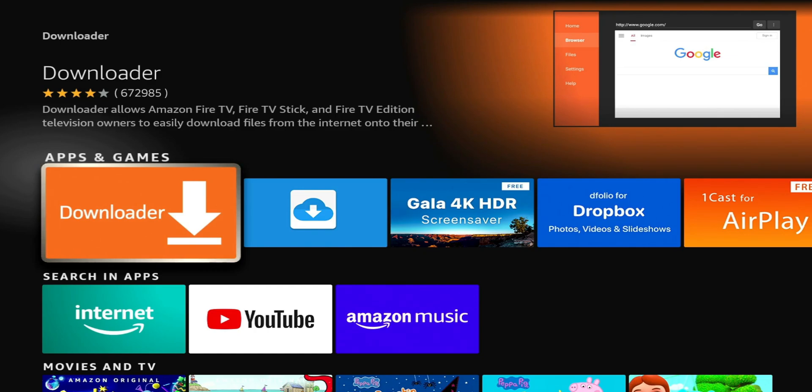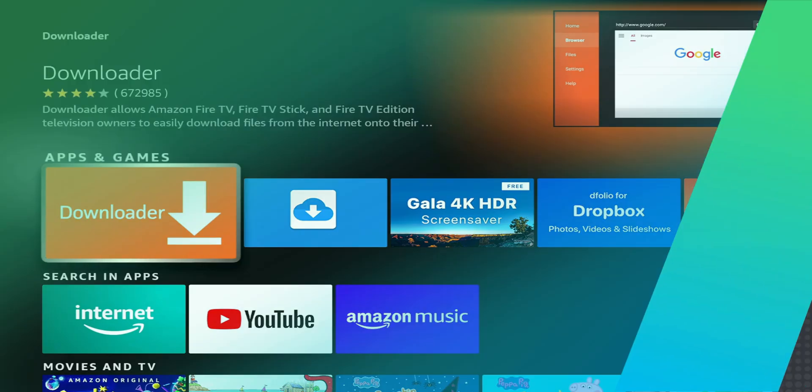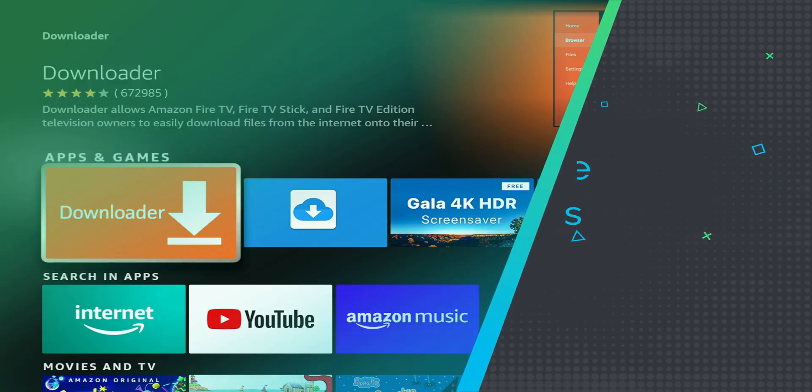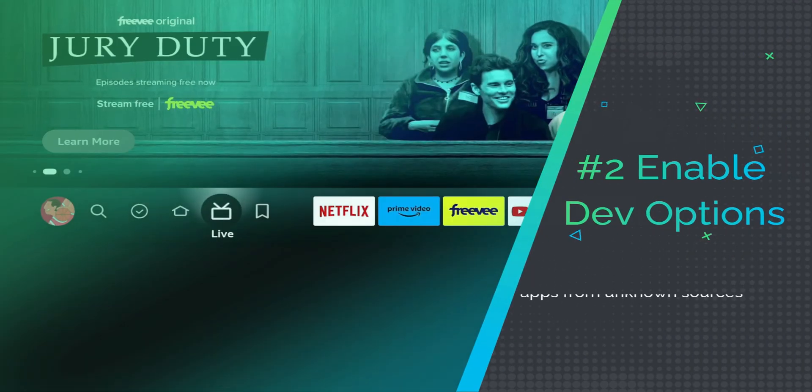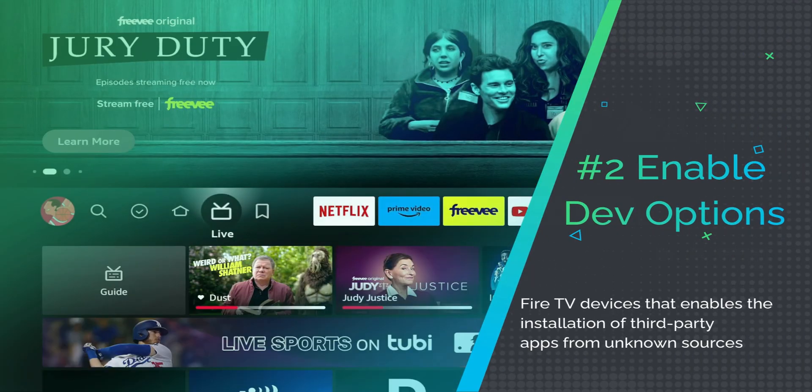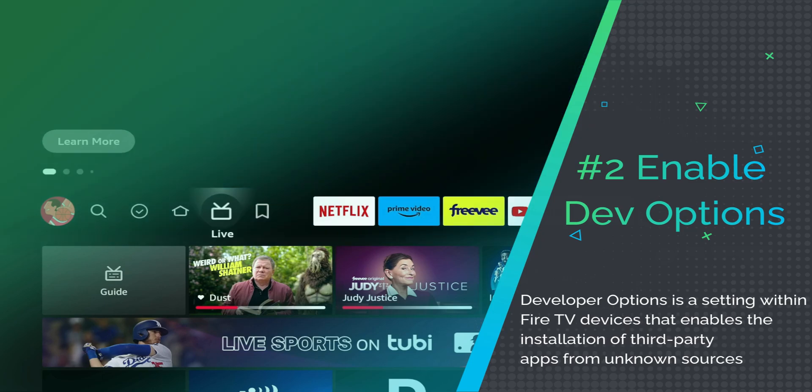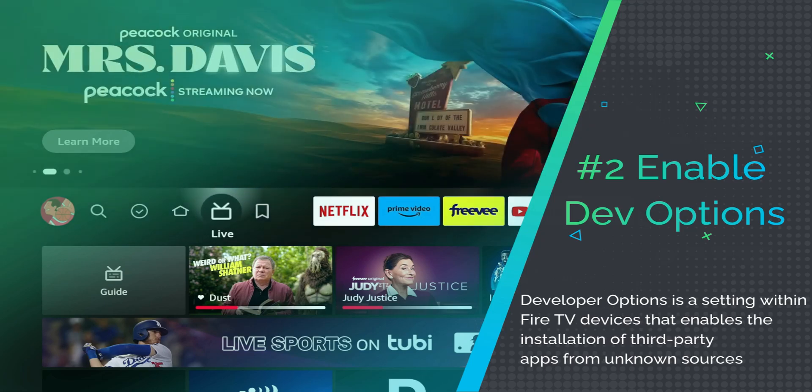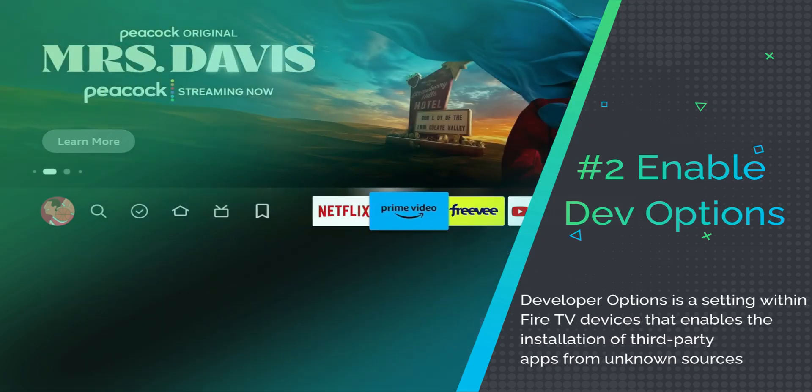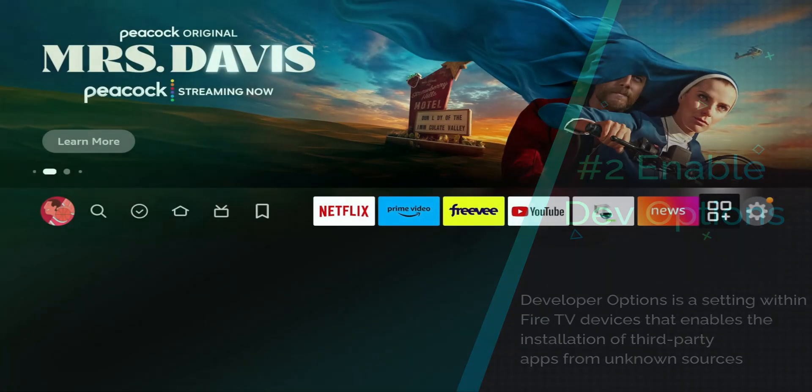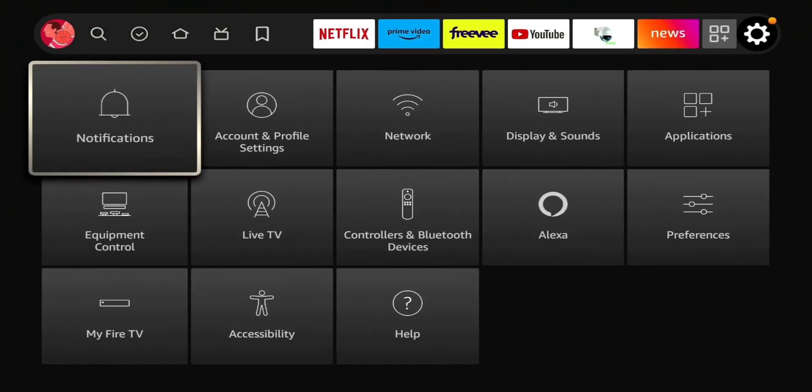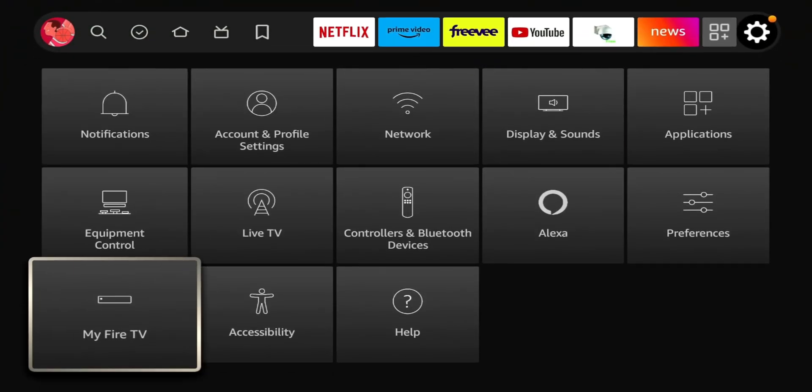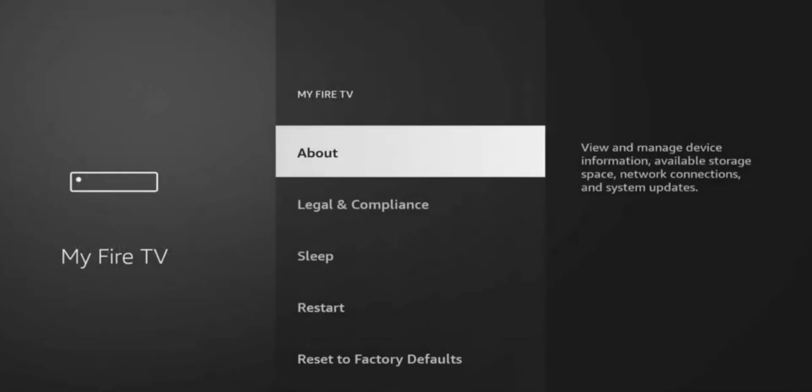So this was a recent change on Amazon Fire TV. You had to go and you had to do some extra steps to get developer options enabled. So what you're going to do to get this enabled, you're going to go to your settings, I'm going to go to my Fire TV. All right. So on this page, normally this is where developer options is, but as you can see, it goes from about to legal and compliance to sleep to restart, no developer option available.